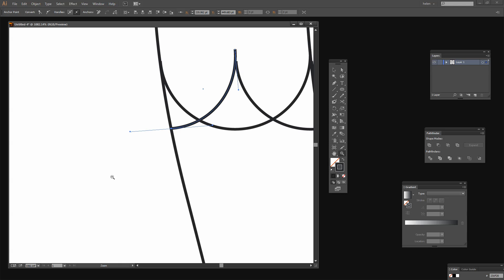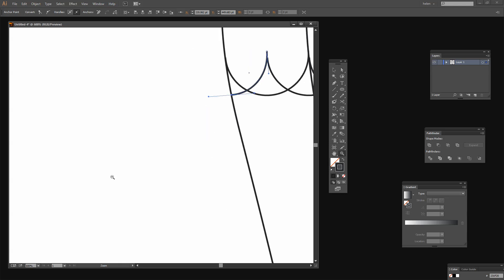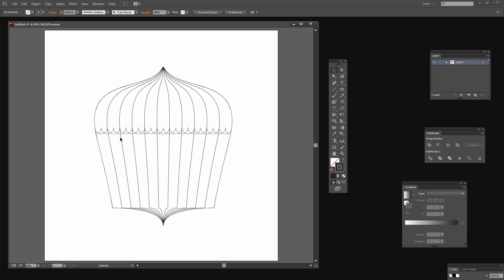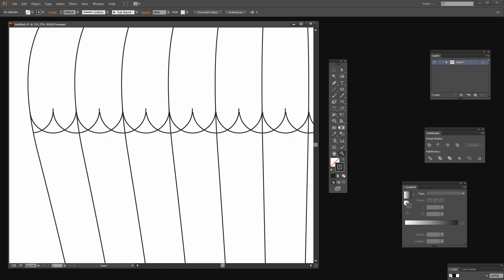Now let's zoom out and just see where we are — this is the shape that we have right now. I'm going to zoom in again because I'm going to add some little caps across the top of these elements. With the Zoom tool let's zoom in to this area and go put in our little caps.